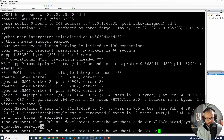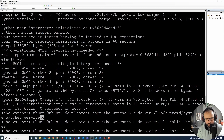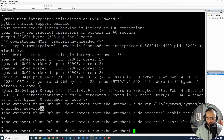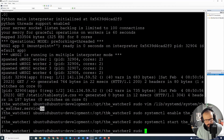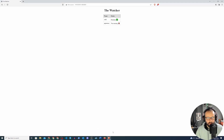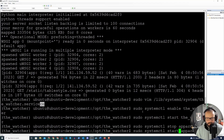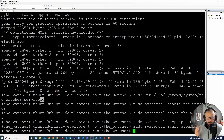We write and quit the file, then run `sudo systemctl enable thewatcher` and `sudo systemctl start thewatcher`. Going to the browser the application is still running. To test, we stop a service and refresh — it shows as not running. We start it again, refresh, and it's running again. The application works and we've deployed it as a systemd service.